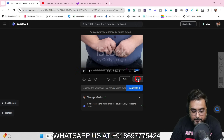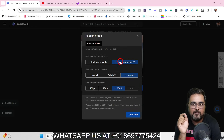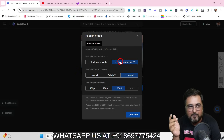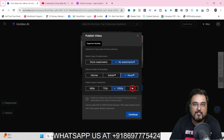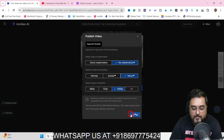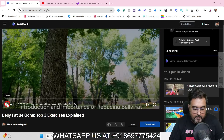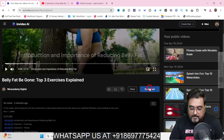Now all that remains is to export the video. Click on export. InVideo AI also offers a free plan, but on the free plan there would be a watermark. On a paid plan you get no watermark, the InVideo AI branding can be removed, and you can export in up to 4K resolution. I'm going for 1080p. Hitting continue exports the video. 'Did you know that belly fat is more than just a nuisance...' — the export looks great.